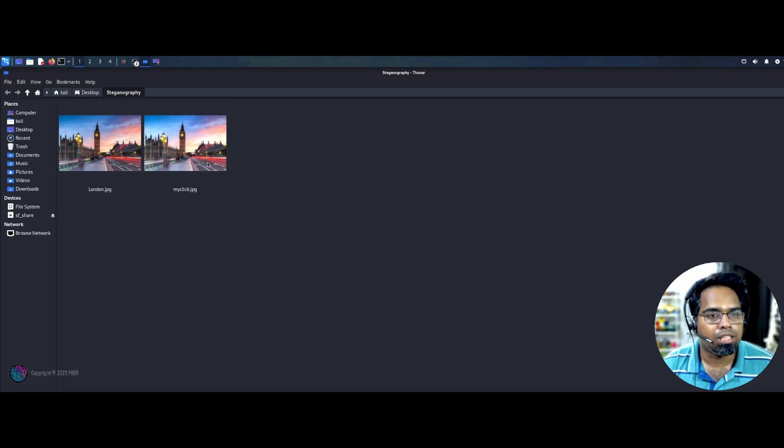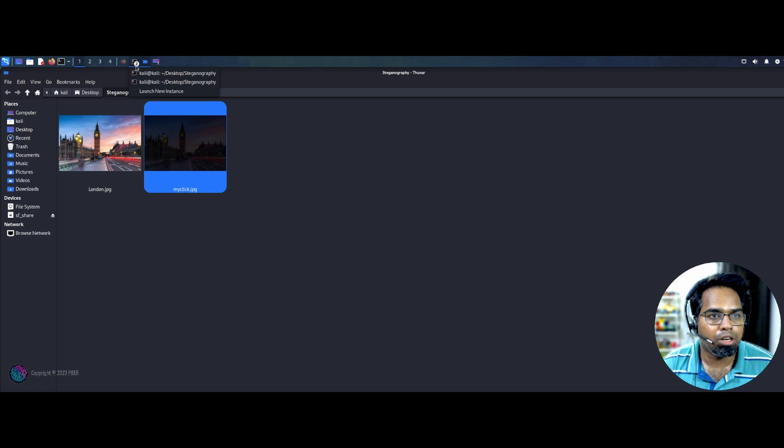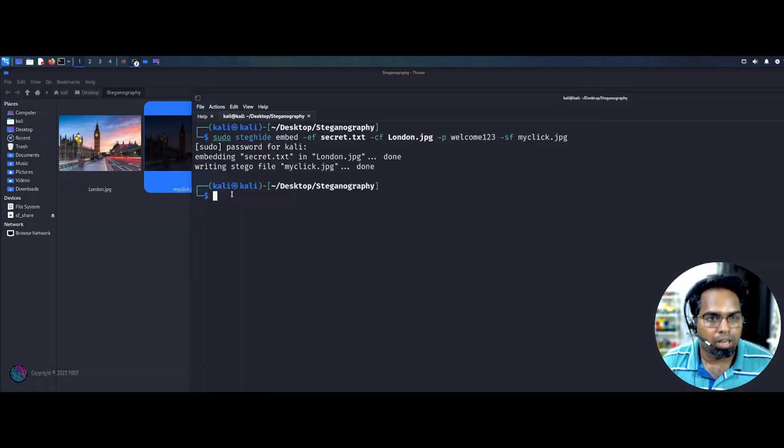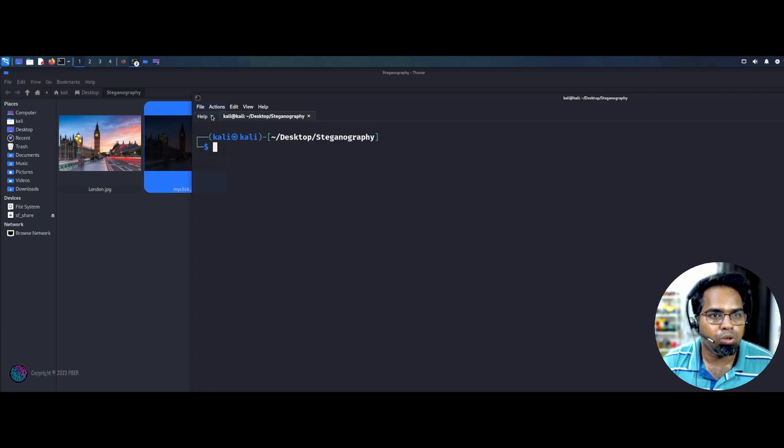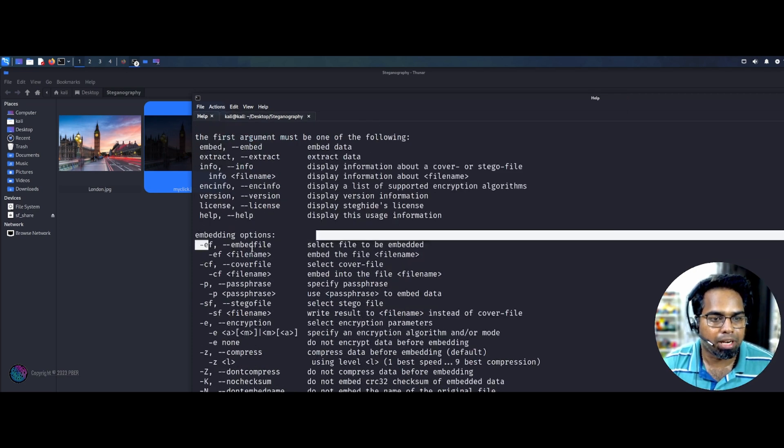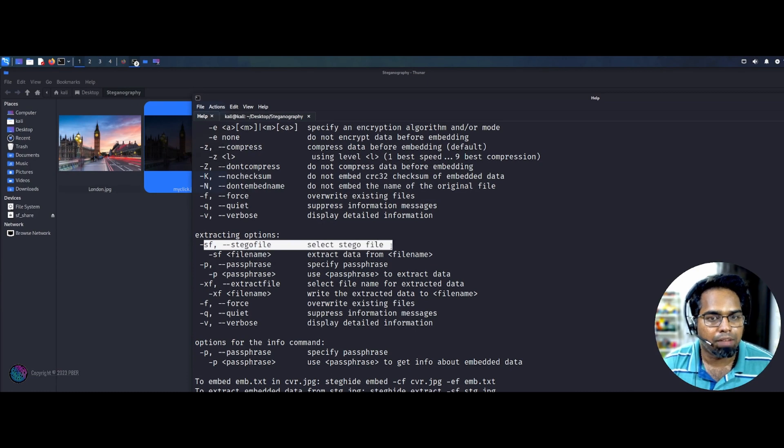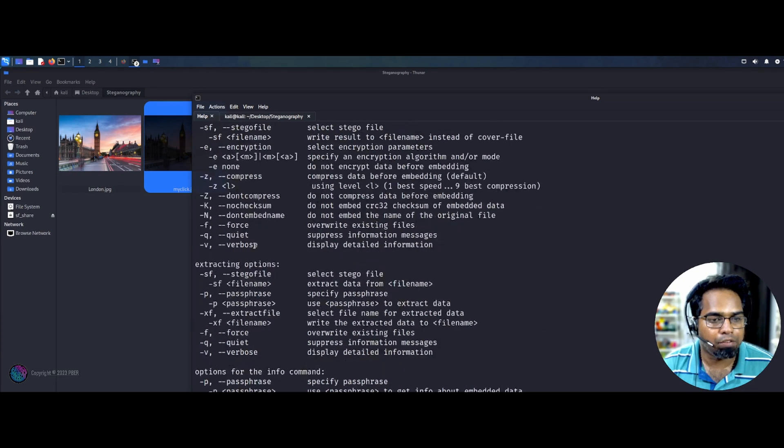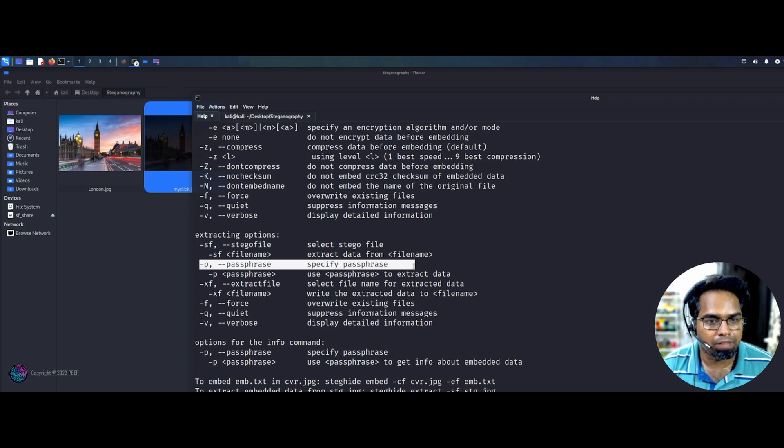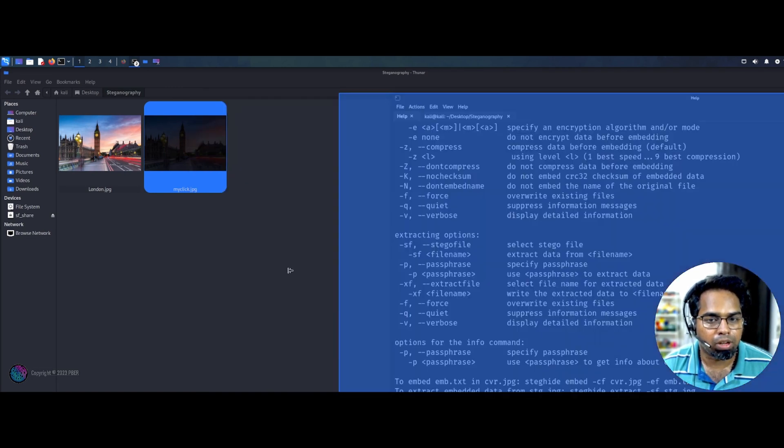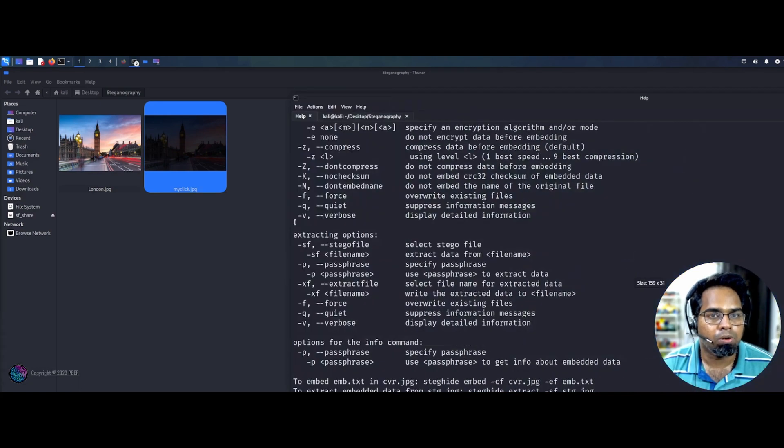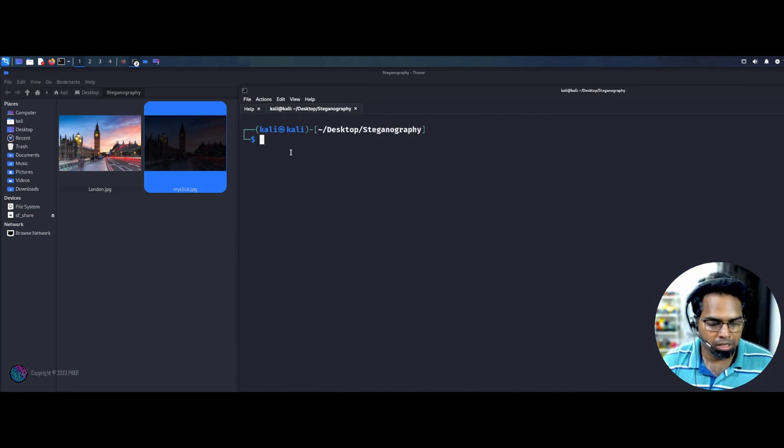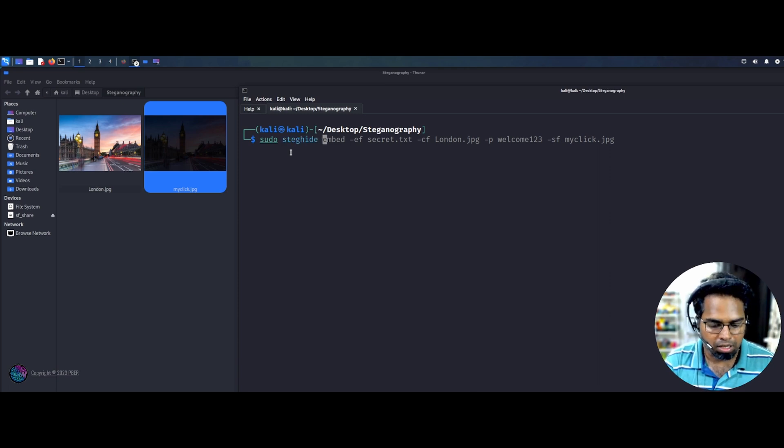So now I just need to extract this inside file here. So how I can do is let me go back to the terminal. So let me clear it. So I have to use extract the command here. So to extract the option is, so I have to use the option called extract. So you can see the extract and followed by what are the options. So I need to select the file and followed by the password. You can give it and you have to extract the information as what it is. So now what I'll do is sudo steghide extract.